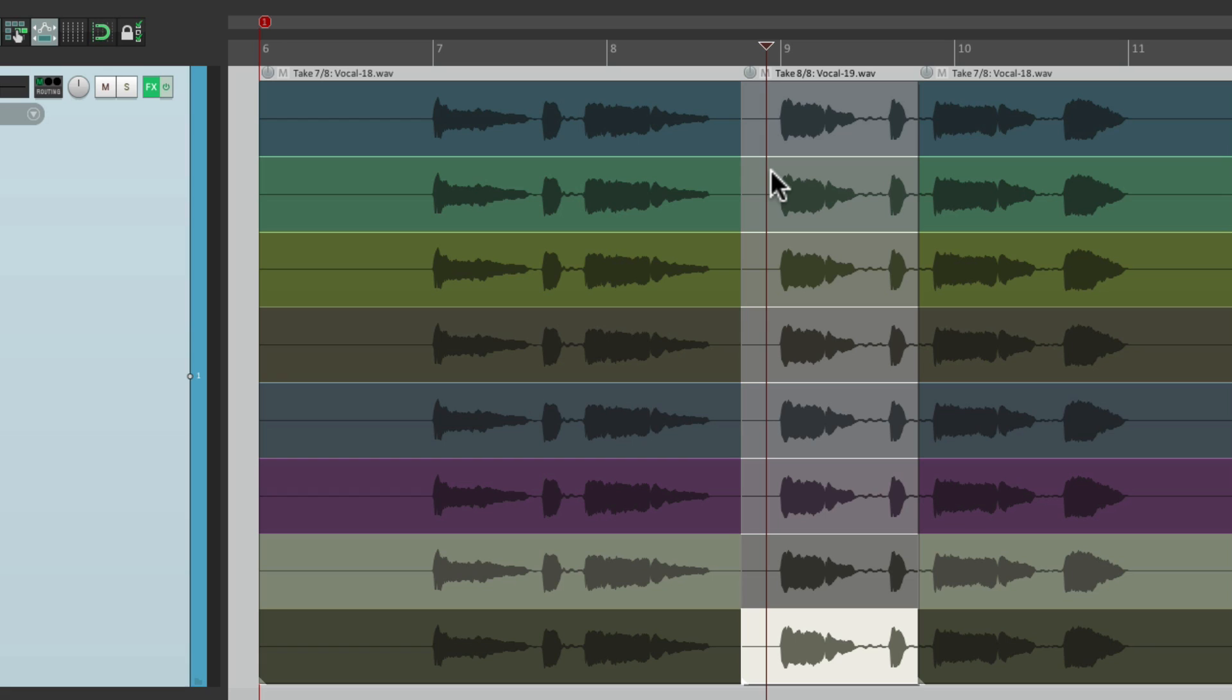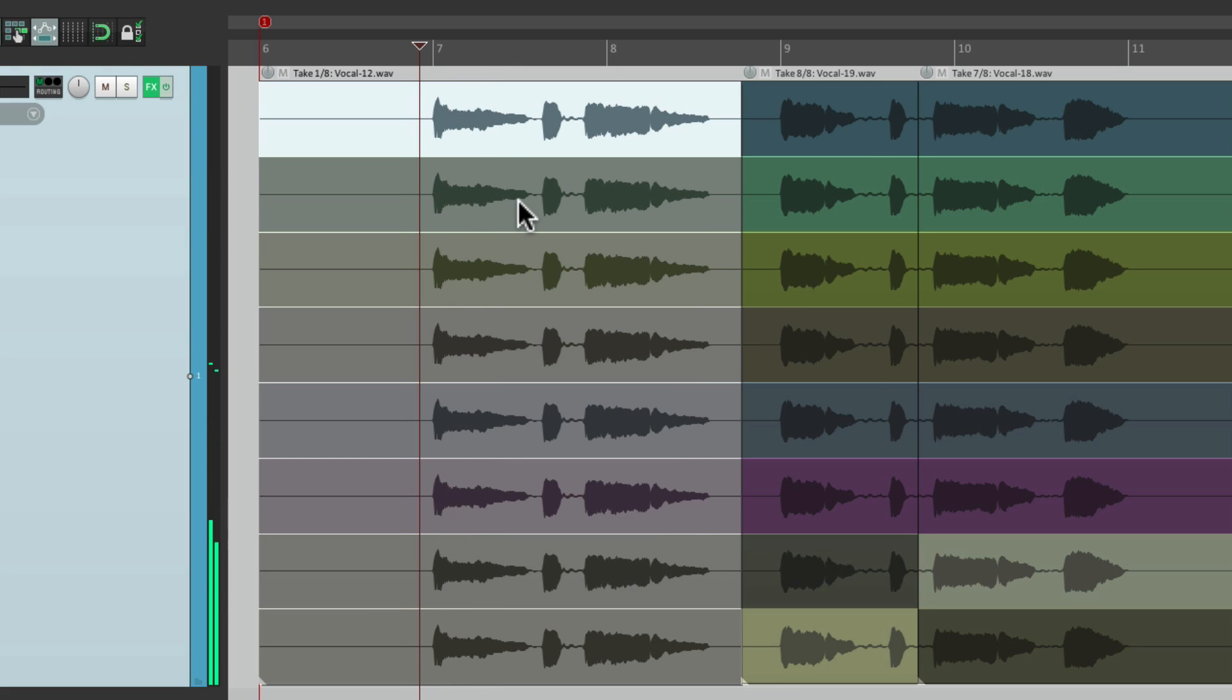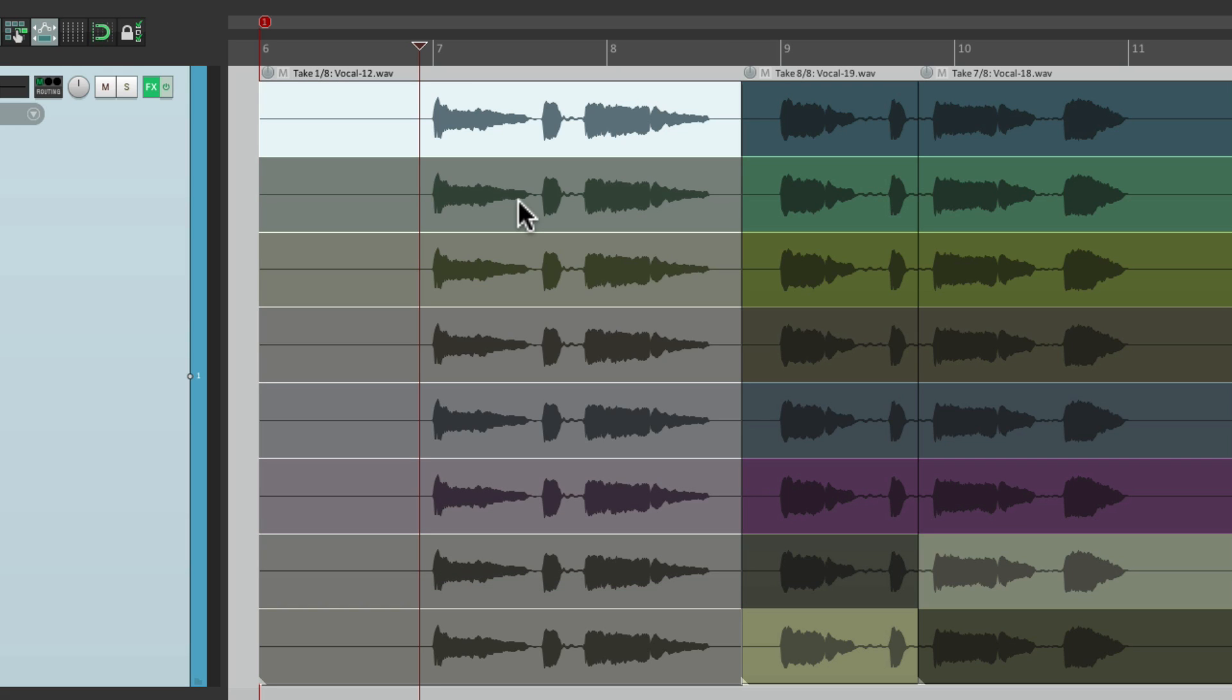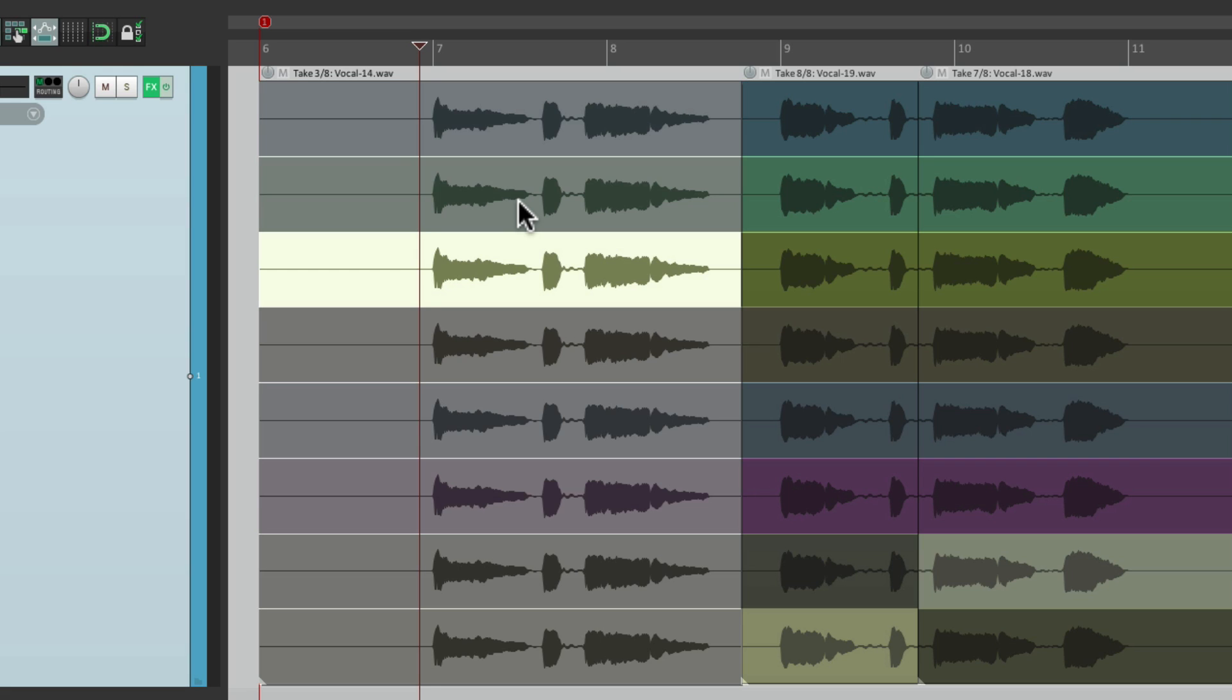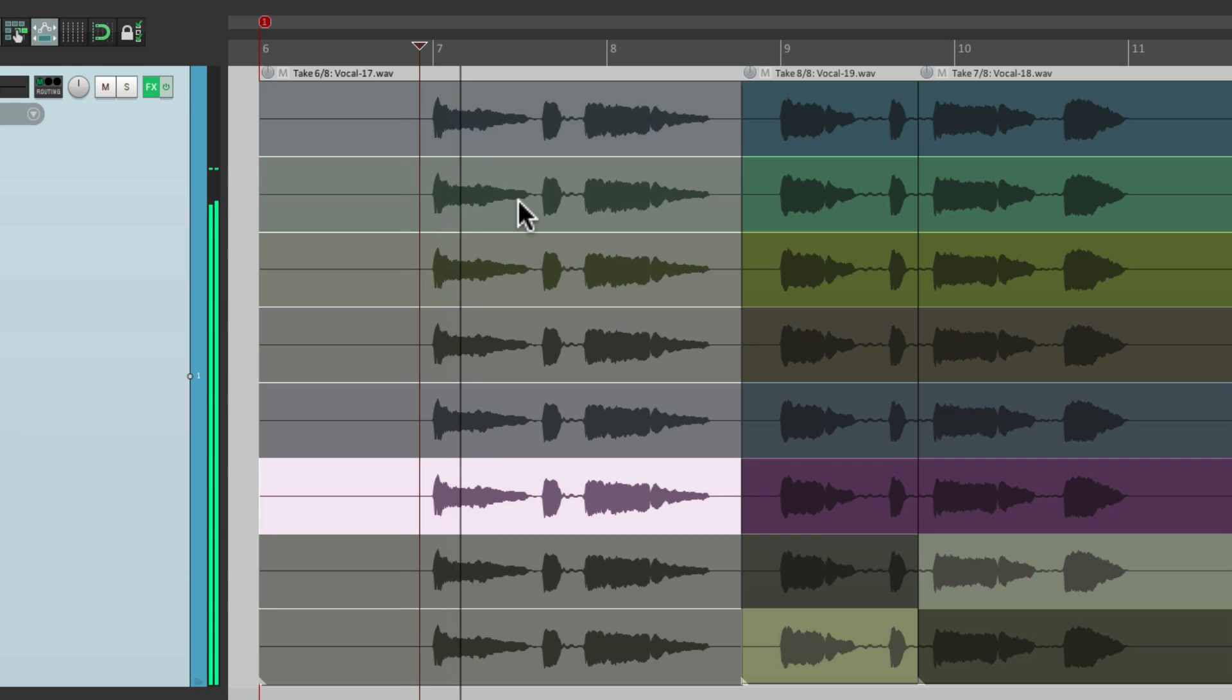So if you're dealing with a lot of takes, it can be much quicker to choose them by number. Just go to the section, choose the item, and instead of switching to next take one at a time, we can jump back and forth between our favorites, like three, or eight, or six. And so on.